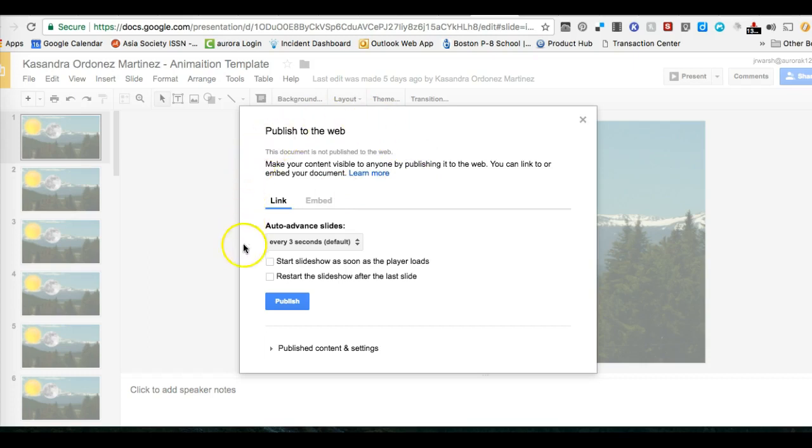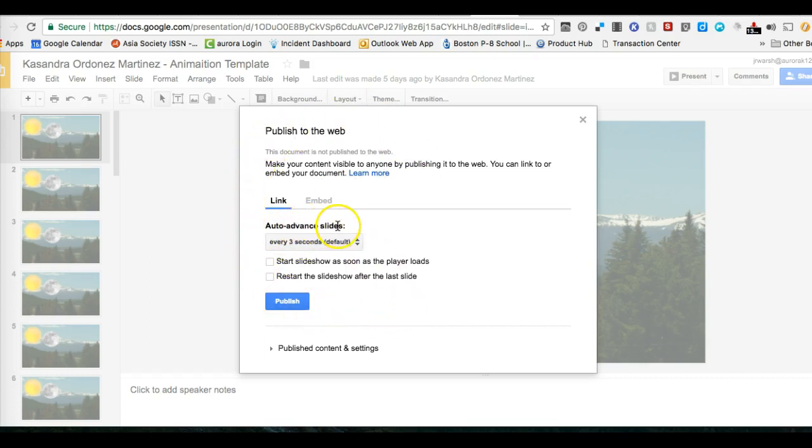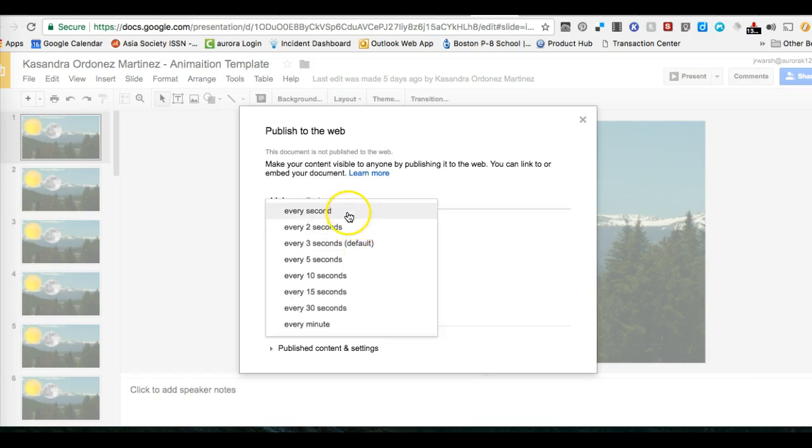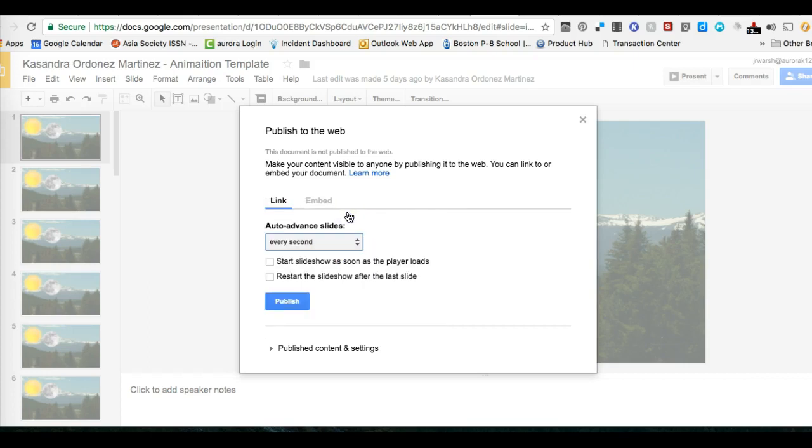This dialog box will come up. You're going to go to Advanced Auto Slides. You'll want to do it once every second instead of three seconds. You can always change this if you think it moves too slowly. You want to check off start the slideshow as soon as the player loads and click Publish.